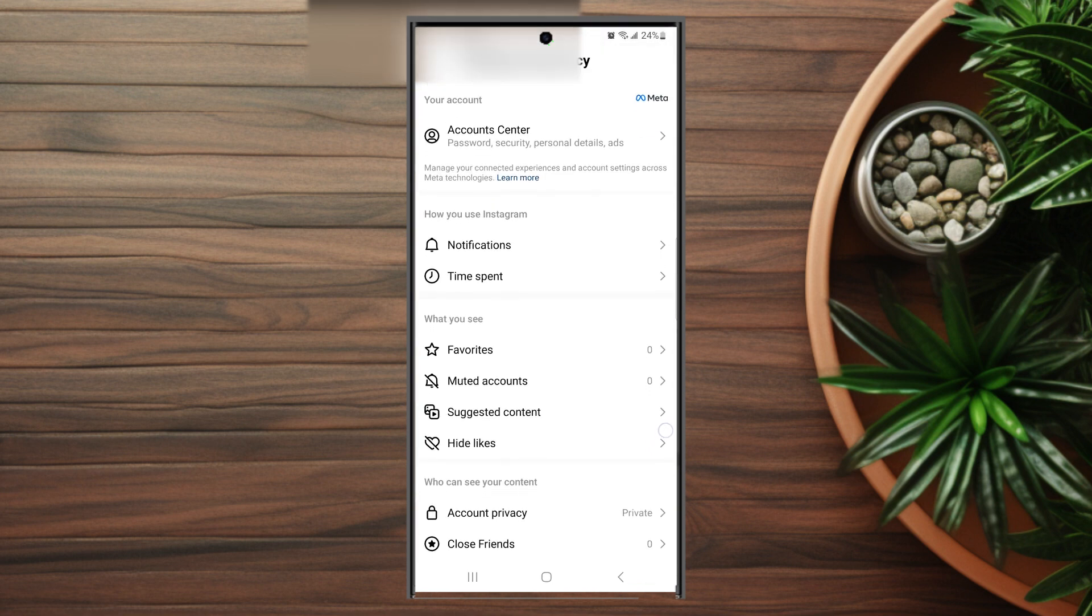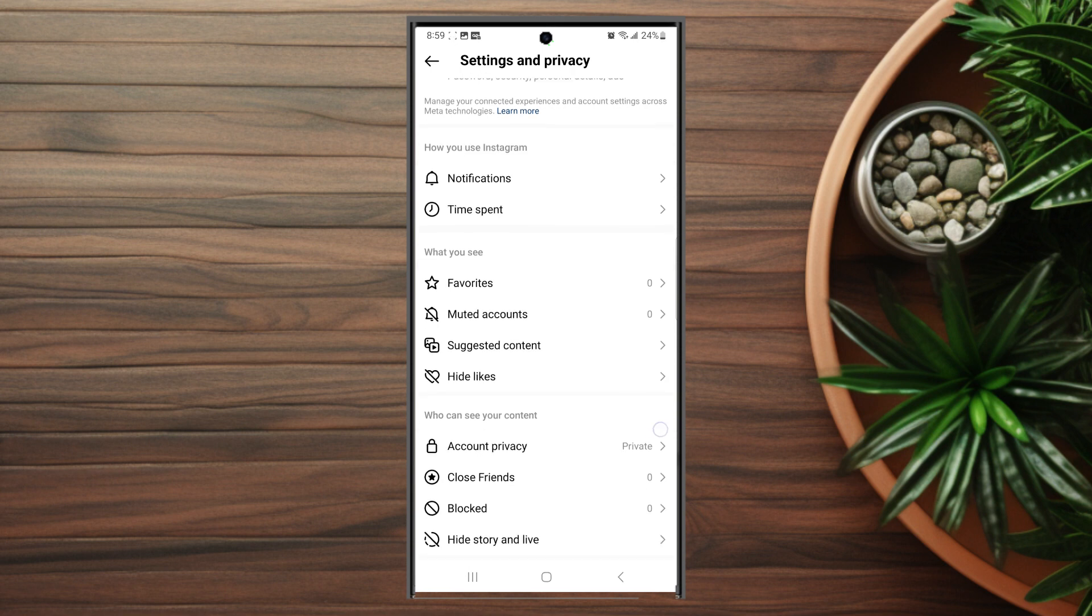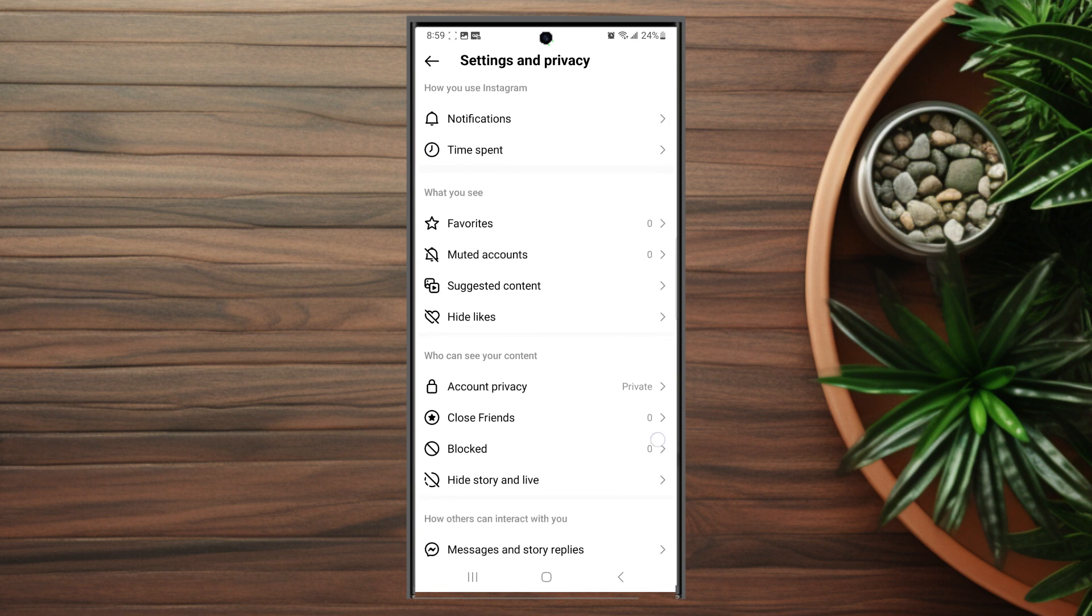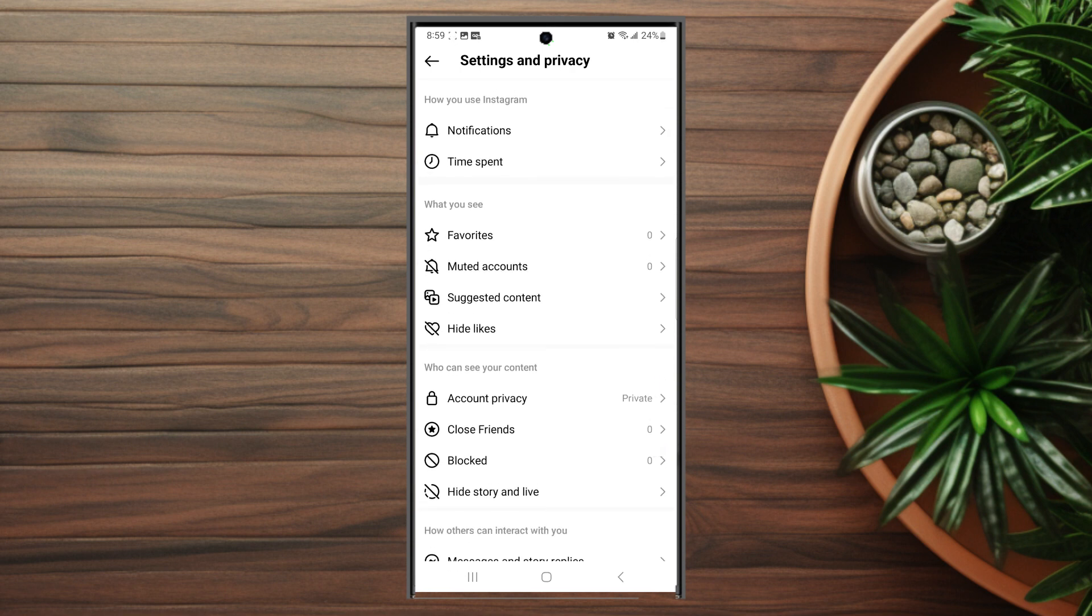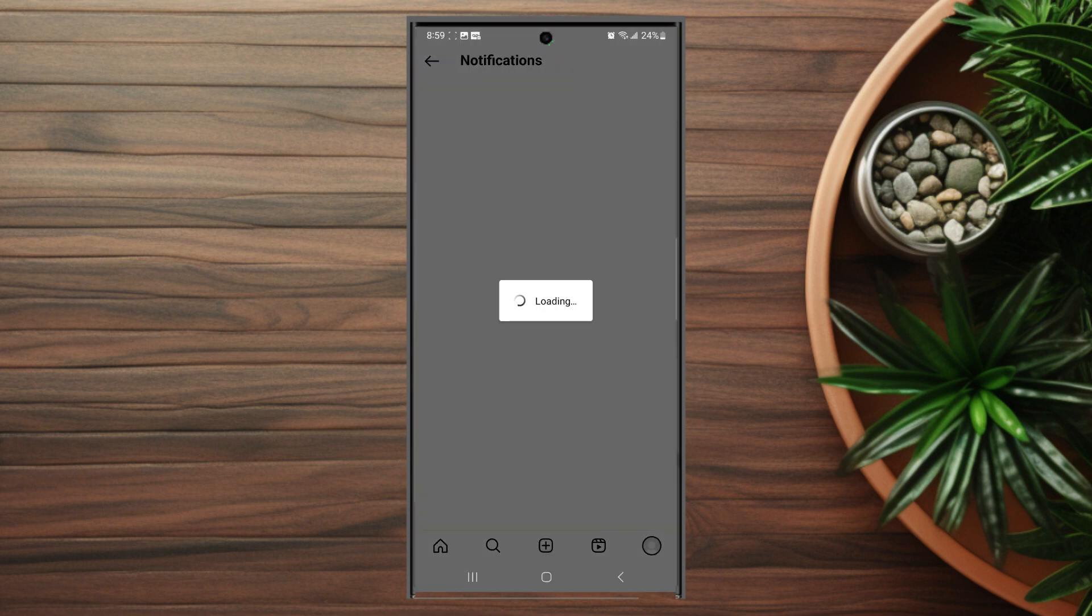From Settings and Privacy, scroll down and look for How You Use Instagram, then hit Notifications.